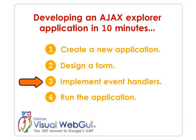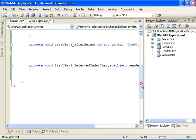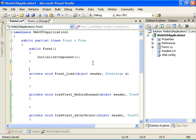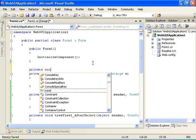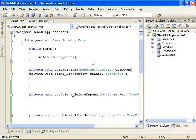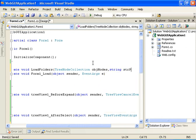Our next step is to implement the different event handlers and populate the controls. Let's go ahead and implement a new method — we will call it private void load folders.